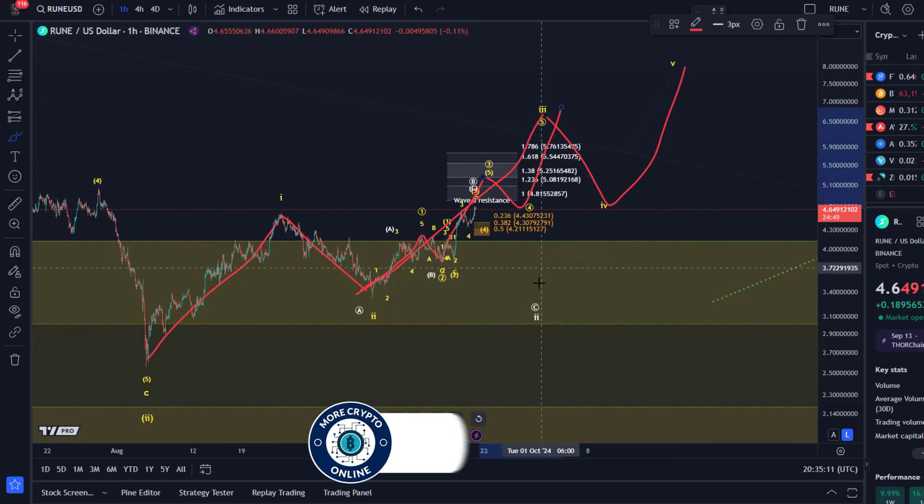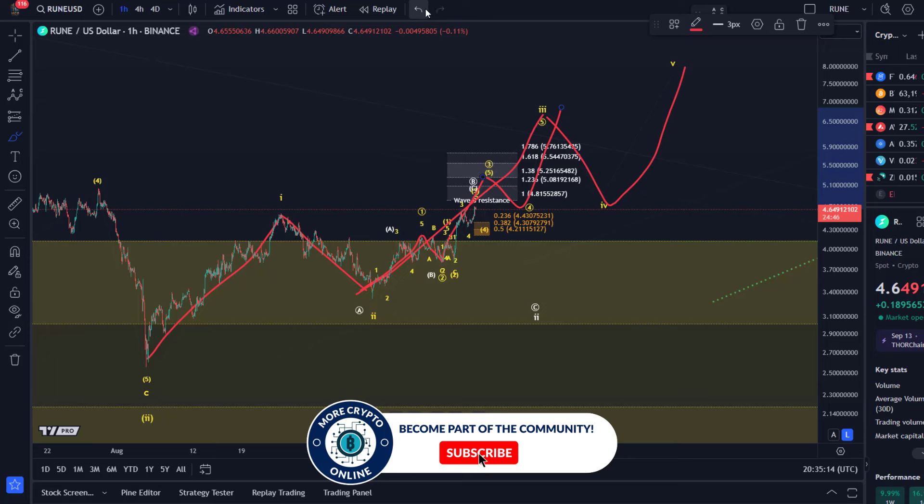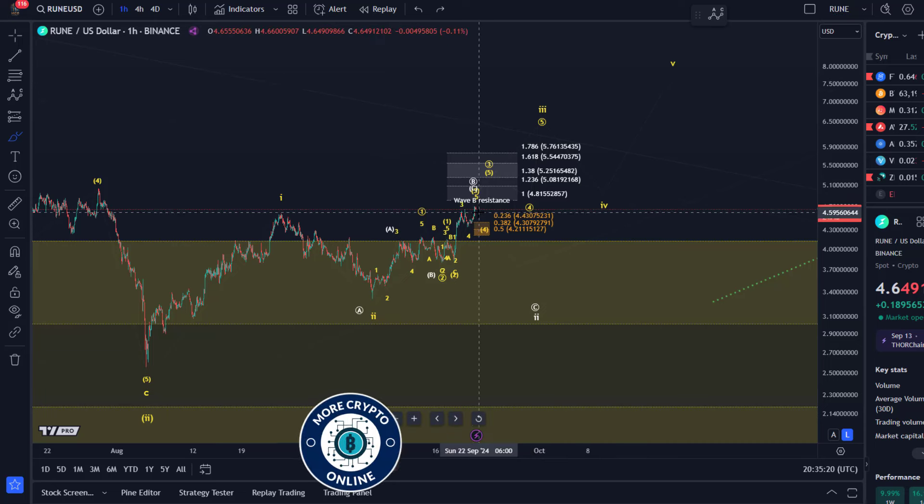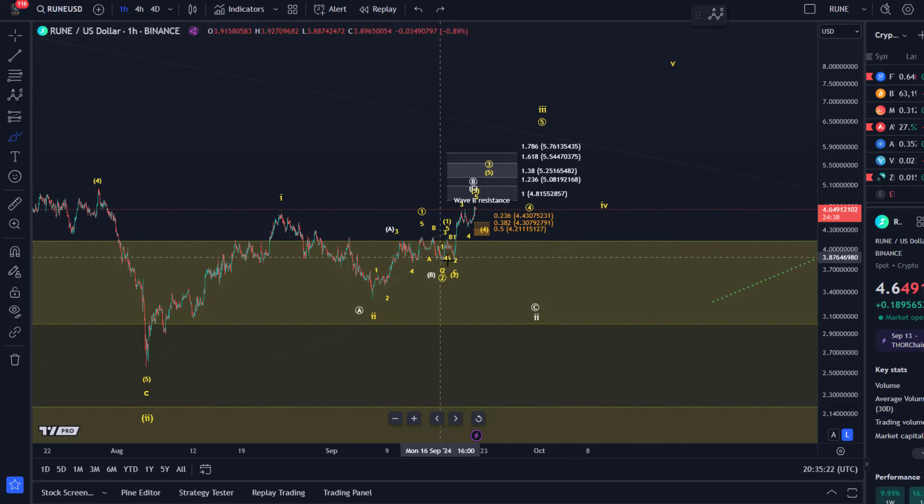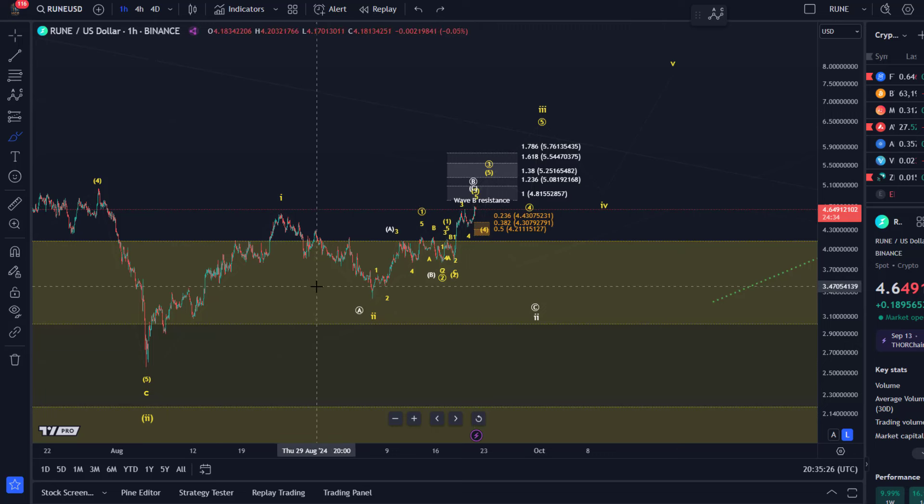This is the direct pathway higher. Now this is a scenario that as long as we're holding above support can be followed. The risk has increased now because we've rallied from our support levels into resistance.